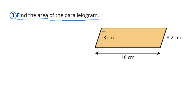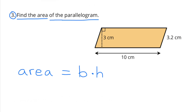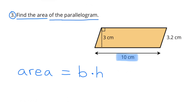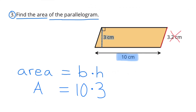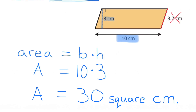Number 3. Find the area of the parallelogram. The area is base times height. The base is 10 cm and the height is 3 cm. The area would be 10 times 3, which is 30 cm².